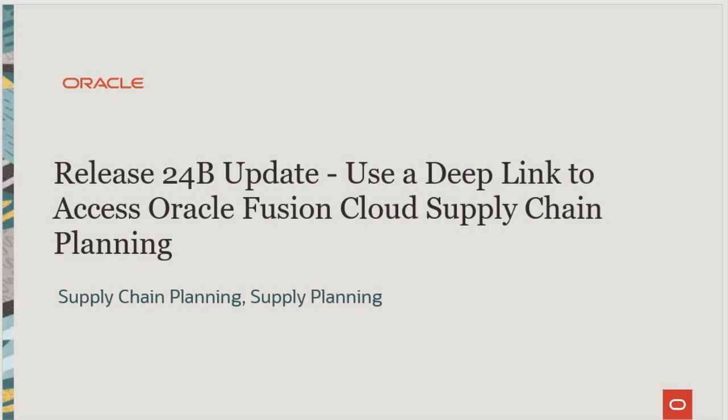Hello, my name is Rajan. Welcome to training for Supply Planning in Oracle Supply Chain Planning.